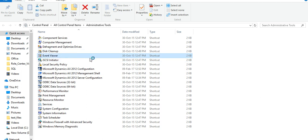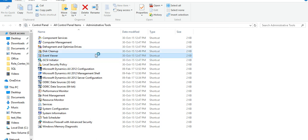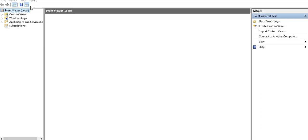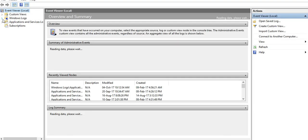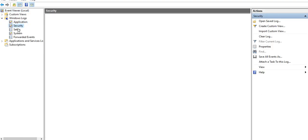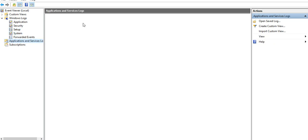This is Event Viewer. Event Viewer is also very good to know about application error, security error, system error and setup errors, and a lot of other options available to check it.